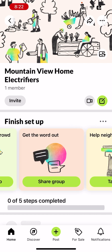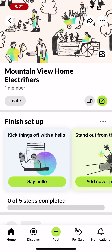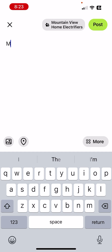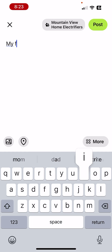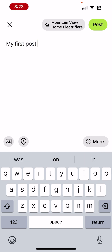The first one is 'Say Hello,' so you can click that button, or just click the Post button — the green button on the center right. I'll just say 'My first post.'